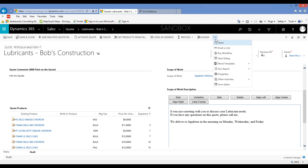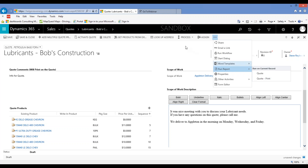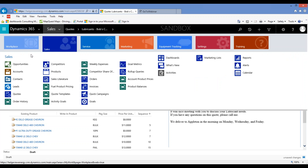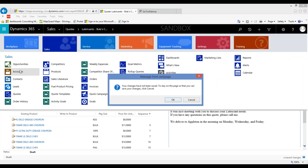The last thing I pointed out is that the print quote button is gone from the ribbon. The correct way to print a quote is to go to the ellipsis, go to 'Run Report,' and go to 'Quote Print.'